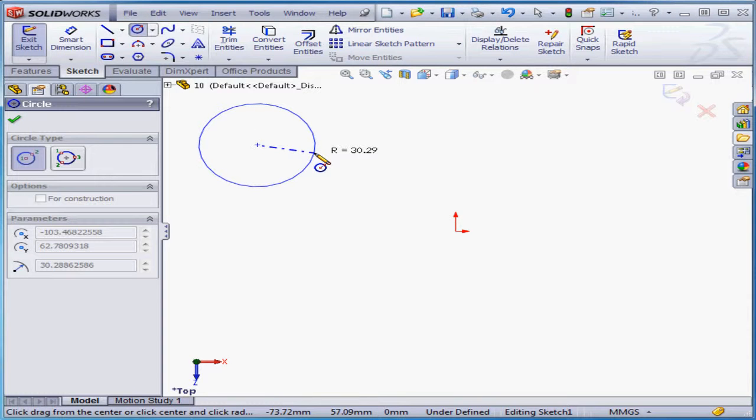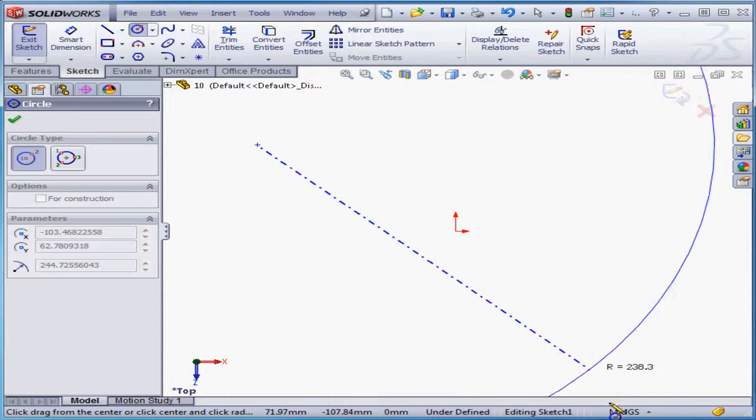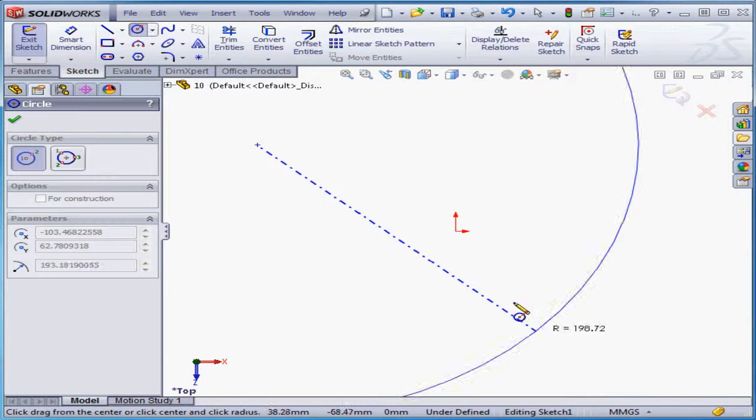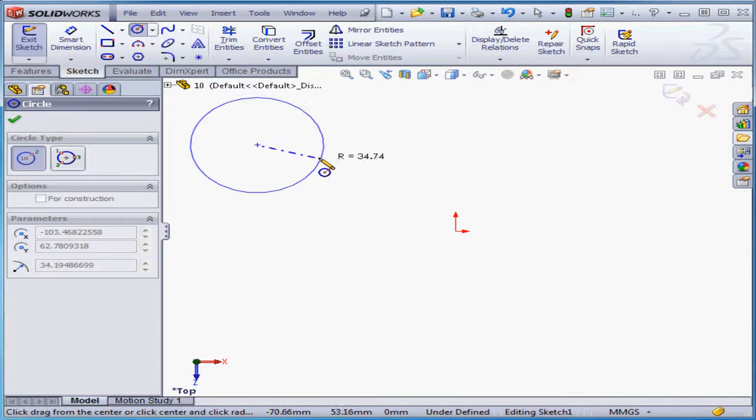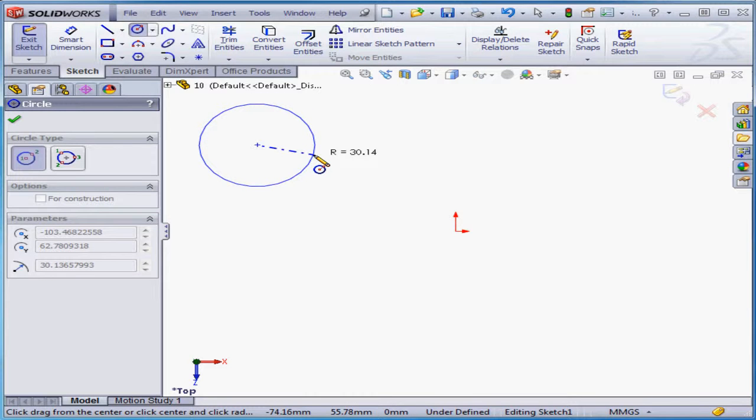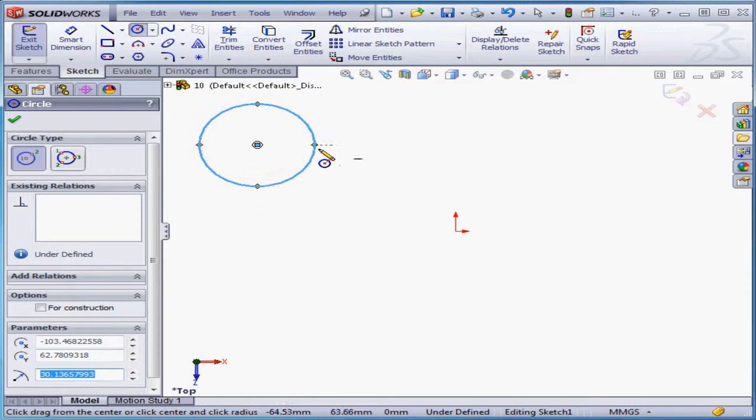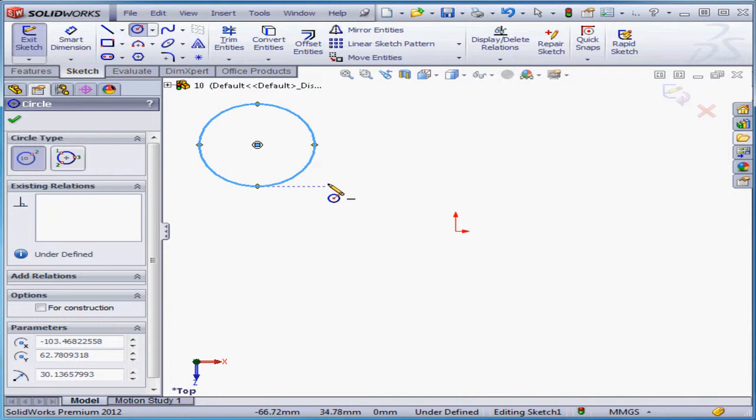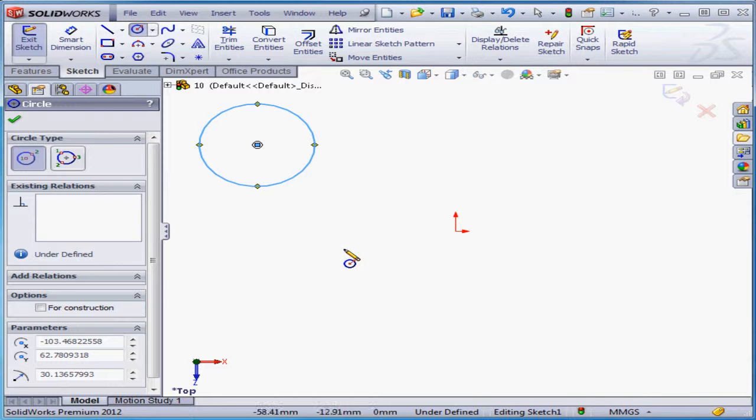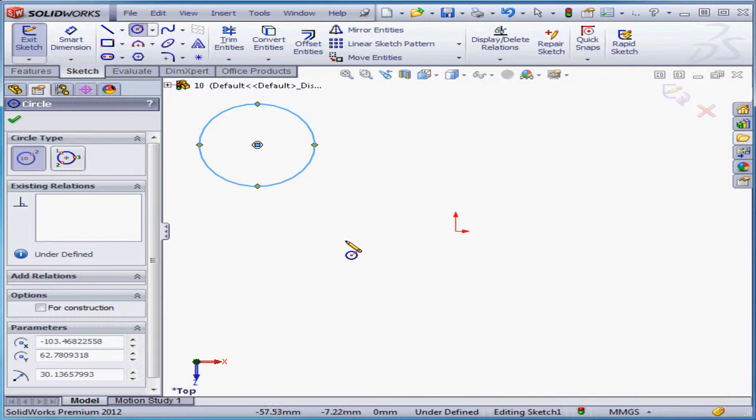Right now the radius is about 30 millimeters. Remember, we're working in millimeters, grams, and seconds, and we see that in the status bar. When the radius is about 30 millimeters, I'm going to left-click to place the circle. Let's go back to the status bar. Next to Editing Sketch 1, I see a message that my sketch is currently under-defined. In other words, the sketch doesn't have enough relations and dimensions to prevent it from moving in two-dimensional space.